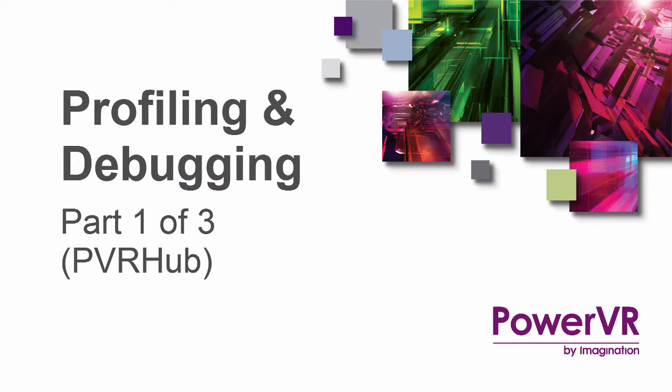Hi, my name is Paul Sobek and in this video I'm going to introduce to you the PowerVR profiling and analysis tools which form part of our PowerVR SDK.